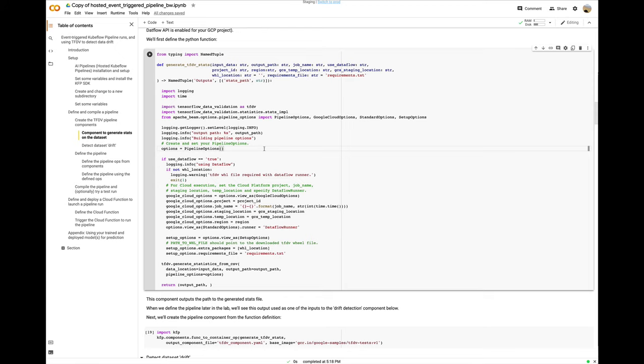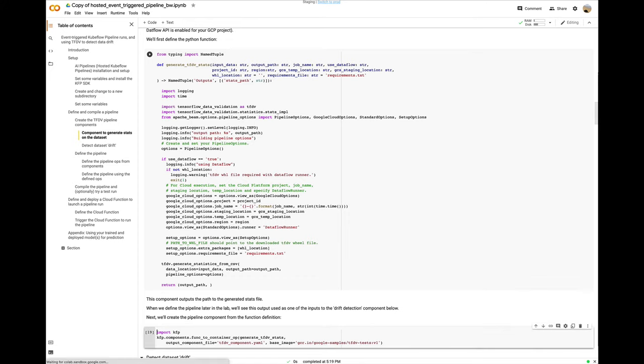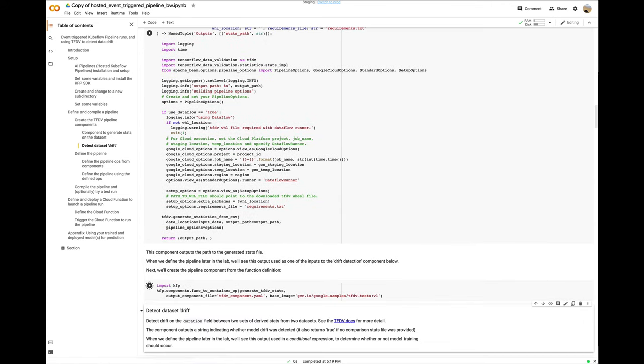Now I'll convert this function to a pipeline component. When I do this, I need to specify the base container image to use. The default is a Python 3.7 image, but I'll use one that already installs the TFDV libraries to save time. As part of the process, I'm generating a component YAML file. This can be put under version control and shared with others.